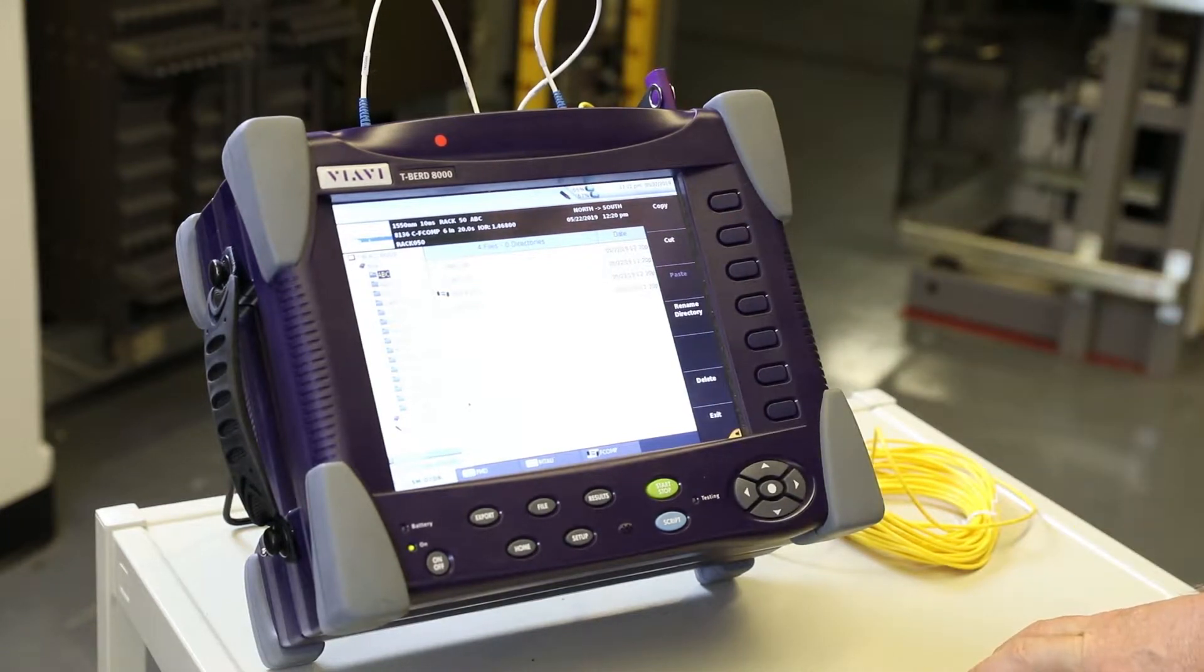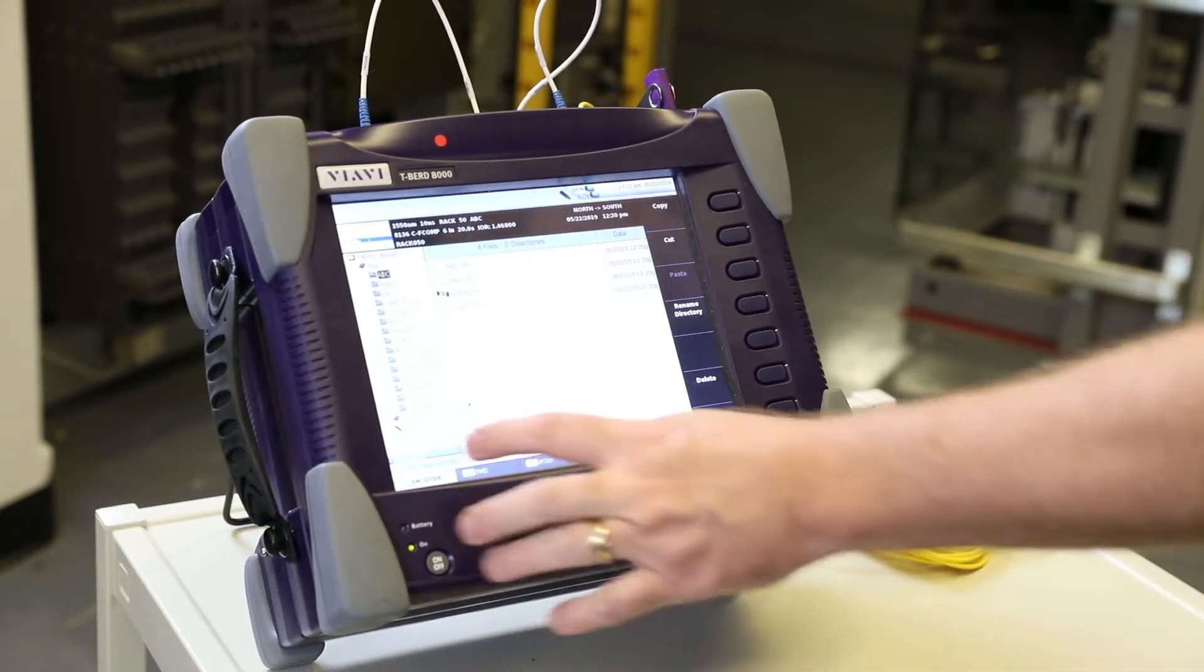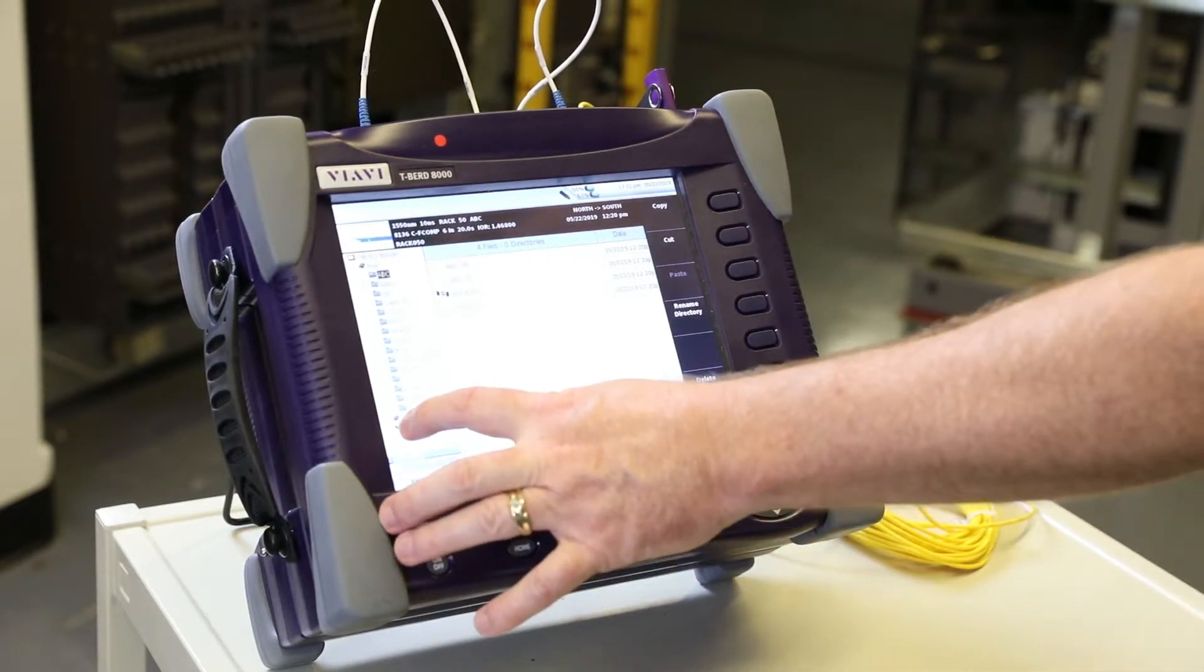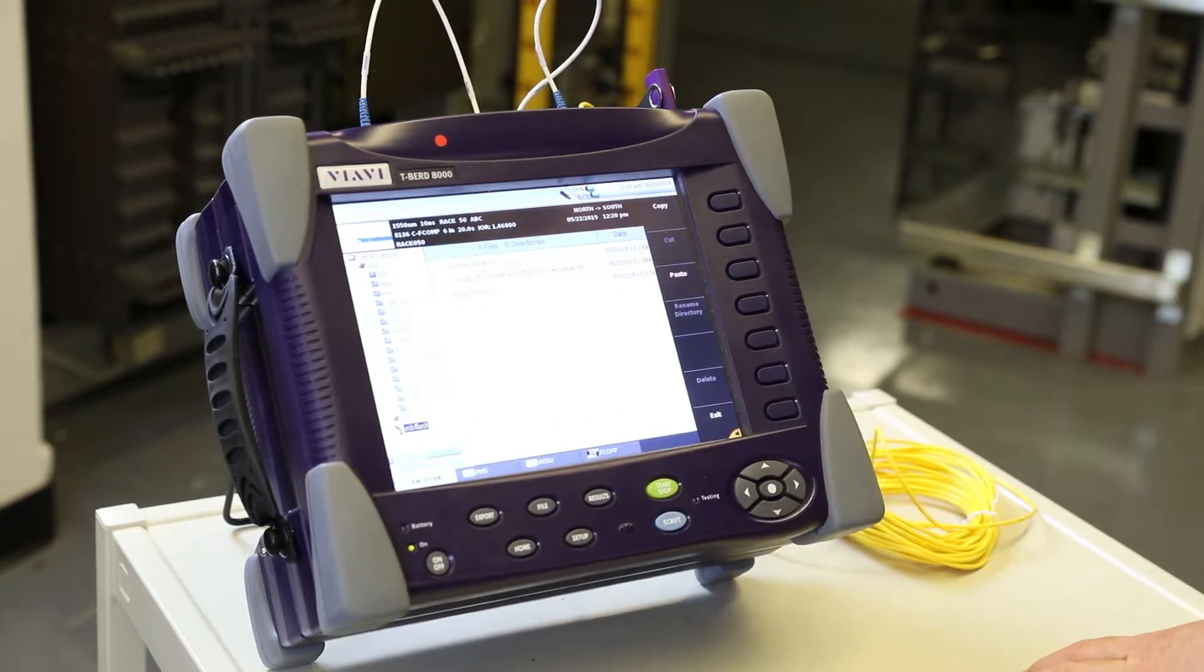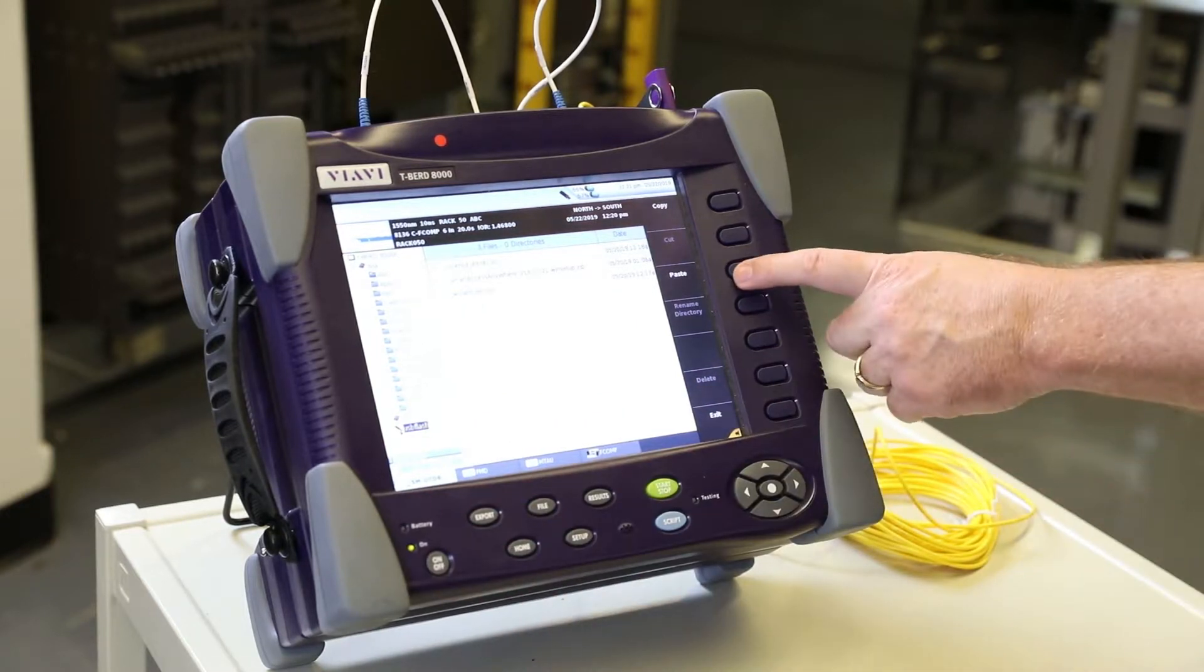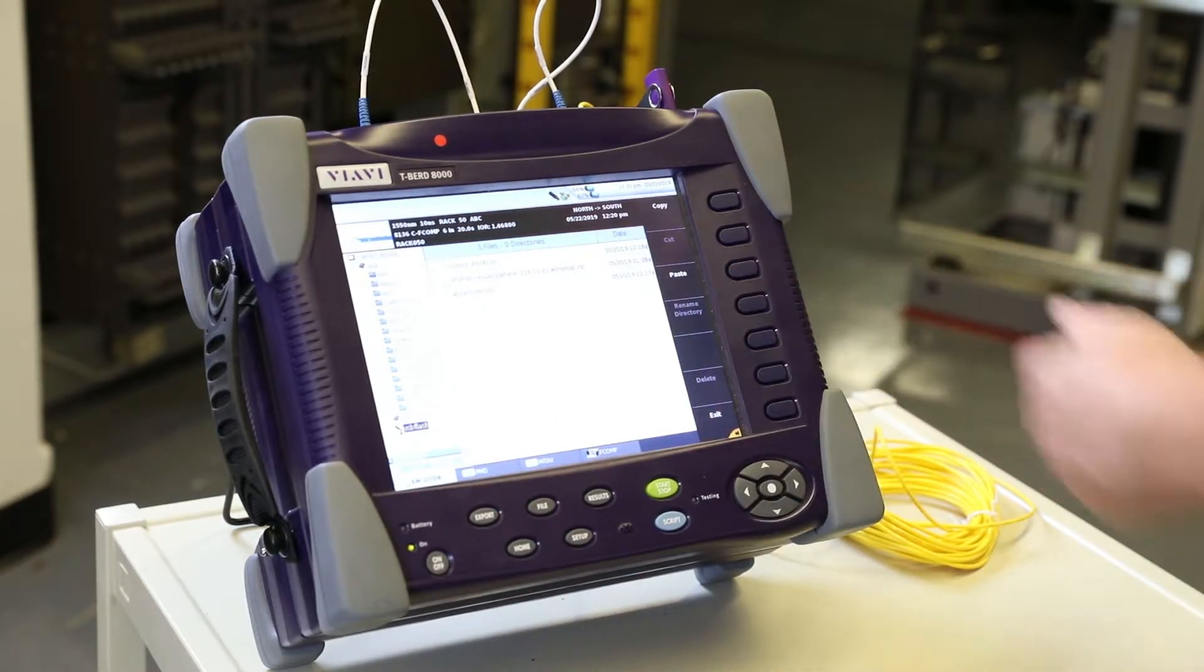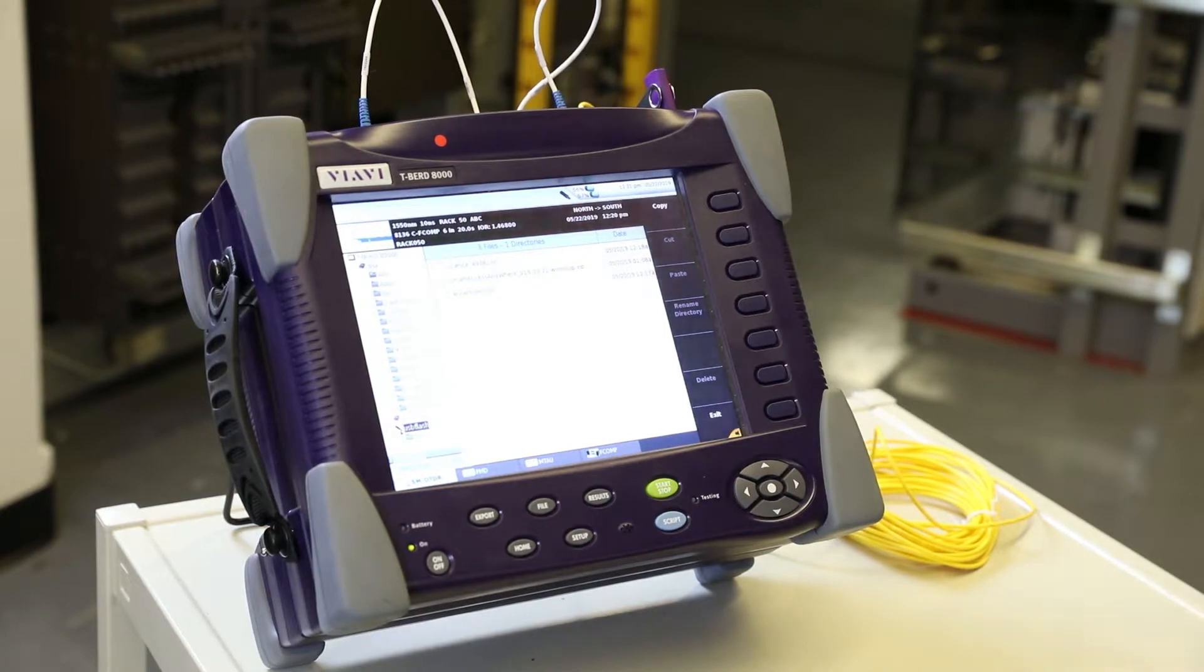On the left side of the file page, navigate to the folder where the test results were saved. In this case, select the fiber characterization folder.